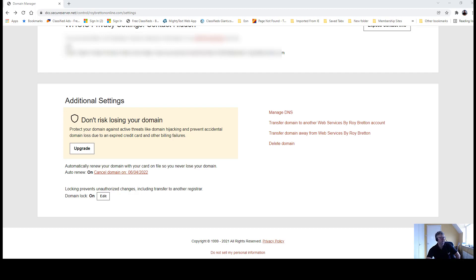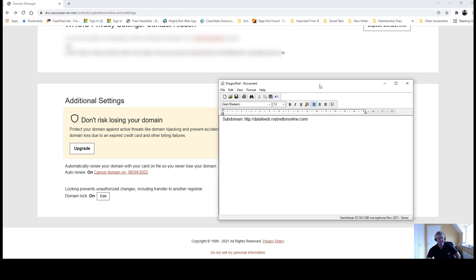If I drag this across here, this is a subdomain. My web address is roybrettononline.com but I'm promoting something that I use called Data Feeder, something that I've tried and tested and works.